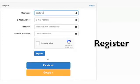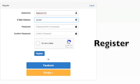Here's how to start. First, register with a new username or just sign in using an existing Google or Facebook account.